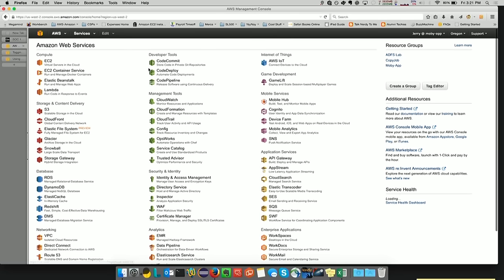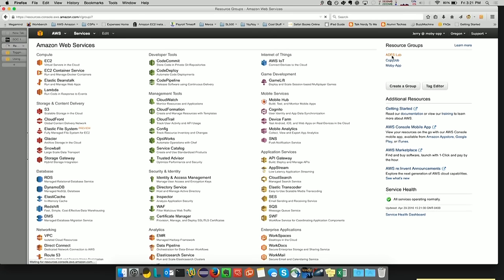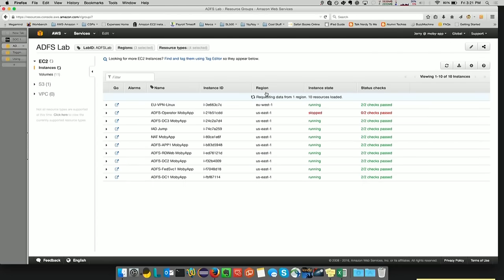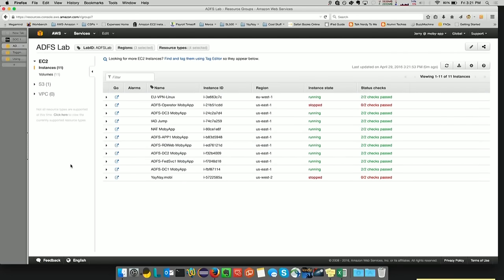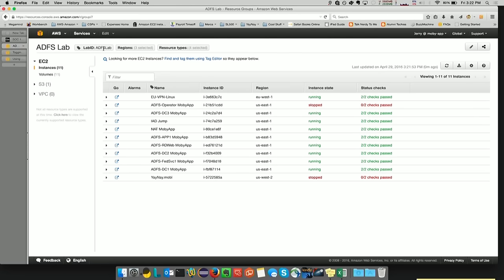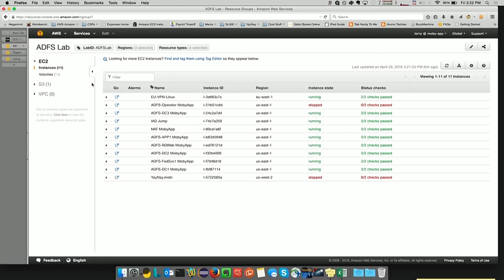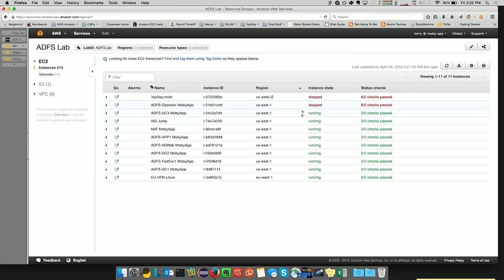And what I would like to introduce you to is the resource group. In the resource group console, I can go through and take a look at resources that I have tagged. In this case, I am looking at a tag with a key of LabID and a value of ADFS Lab. And I have defined three regions that I'm looking in, which is US East, Ireland, which is the EU West, and US West Oregon. And in here, I can take a look at the instances that I have tagged. And let me sort on region. And you'll see the yana.mobi web server that we tagged in Oregon shows up along with all of the US East and the EU West resources.